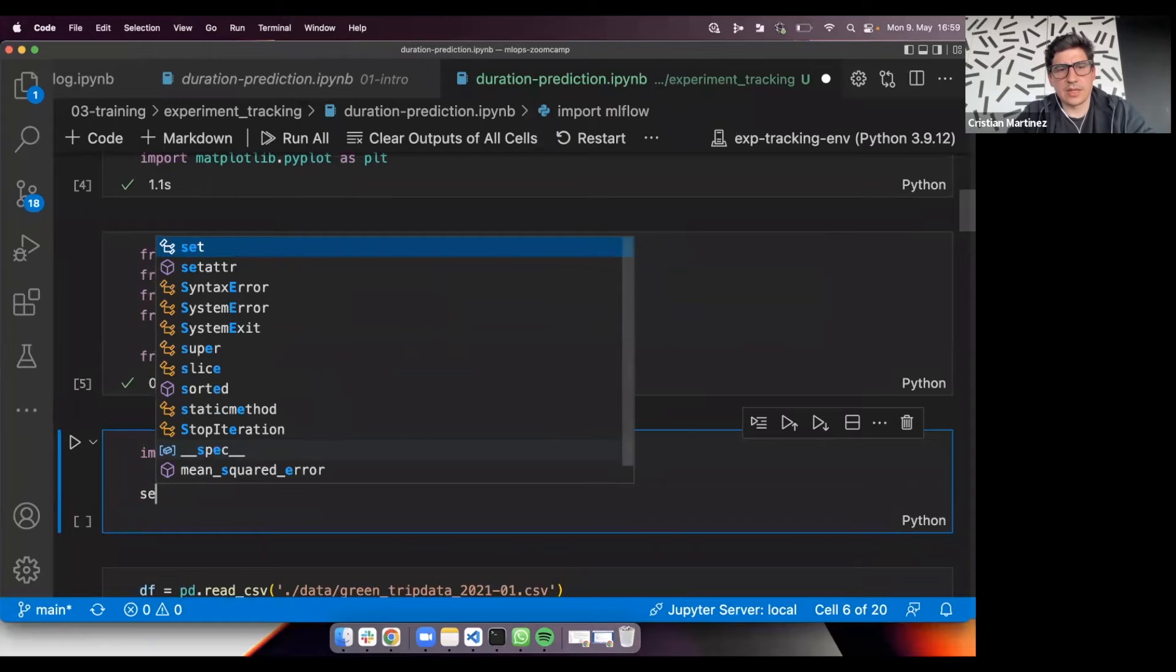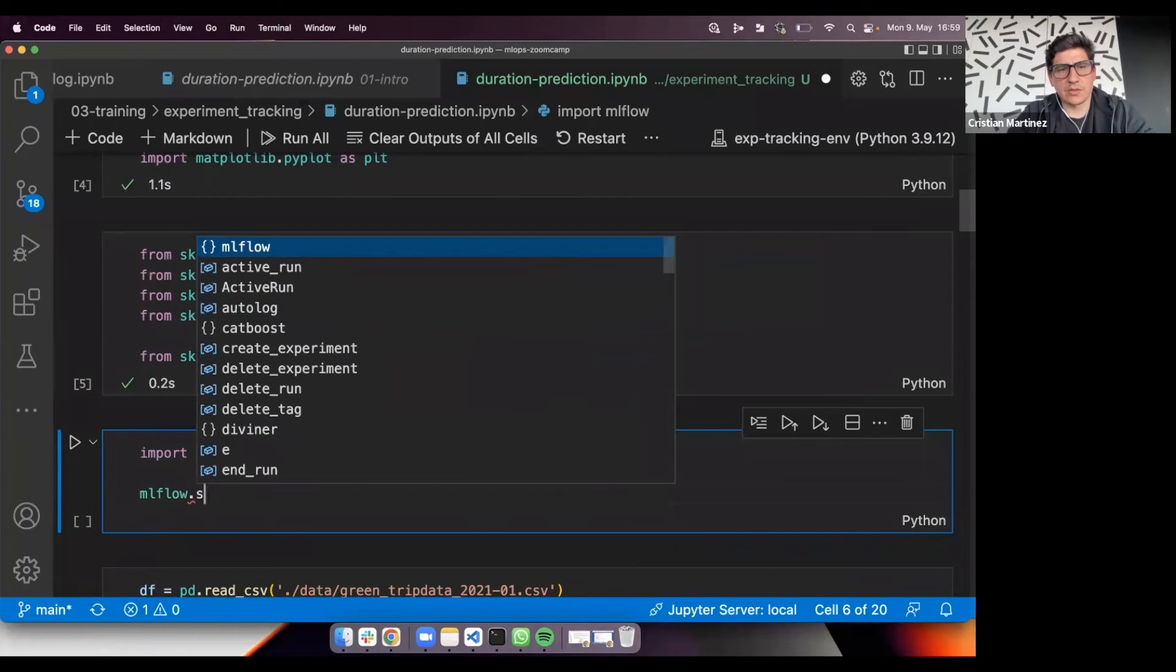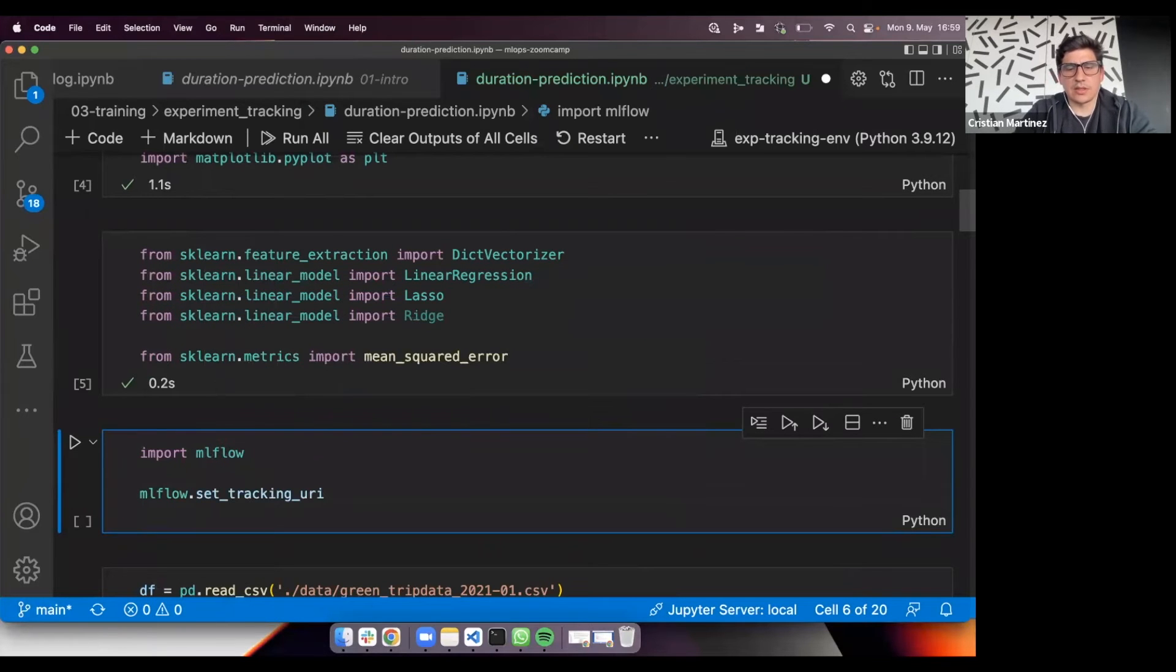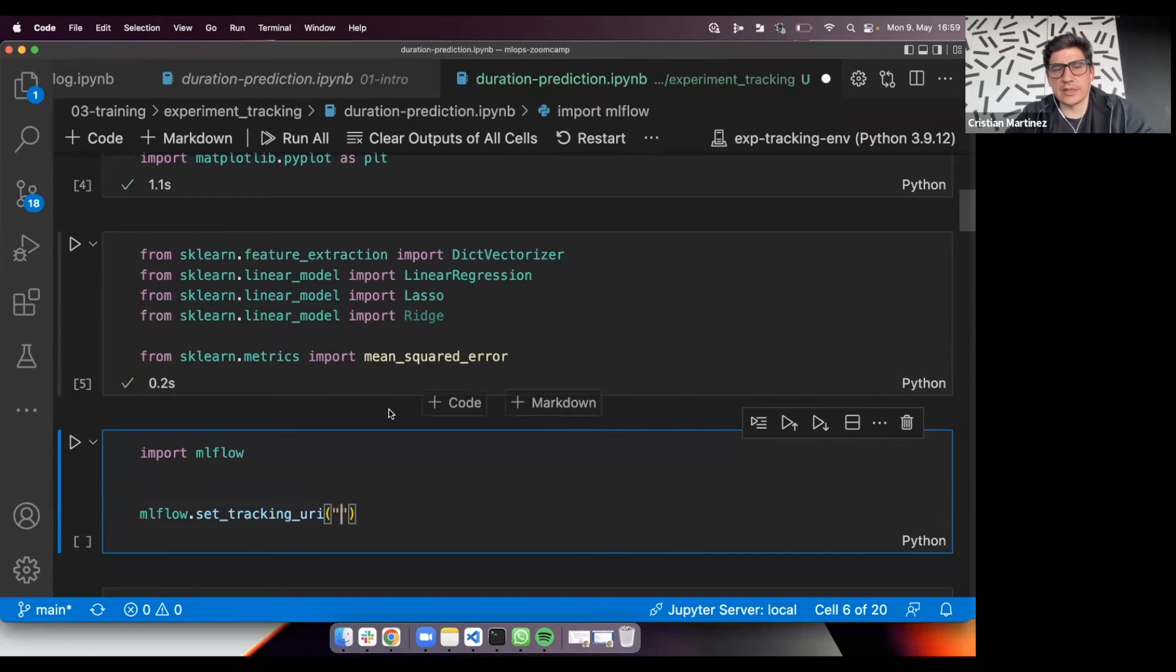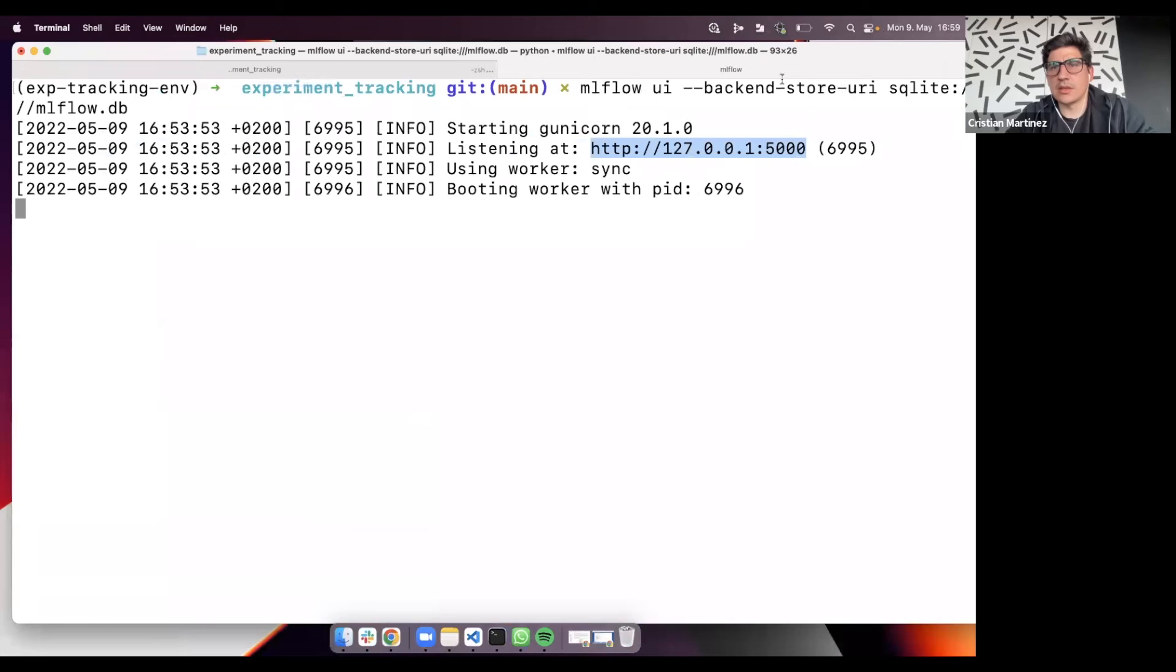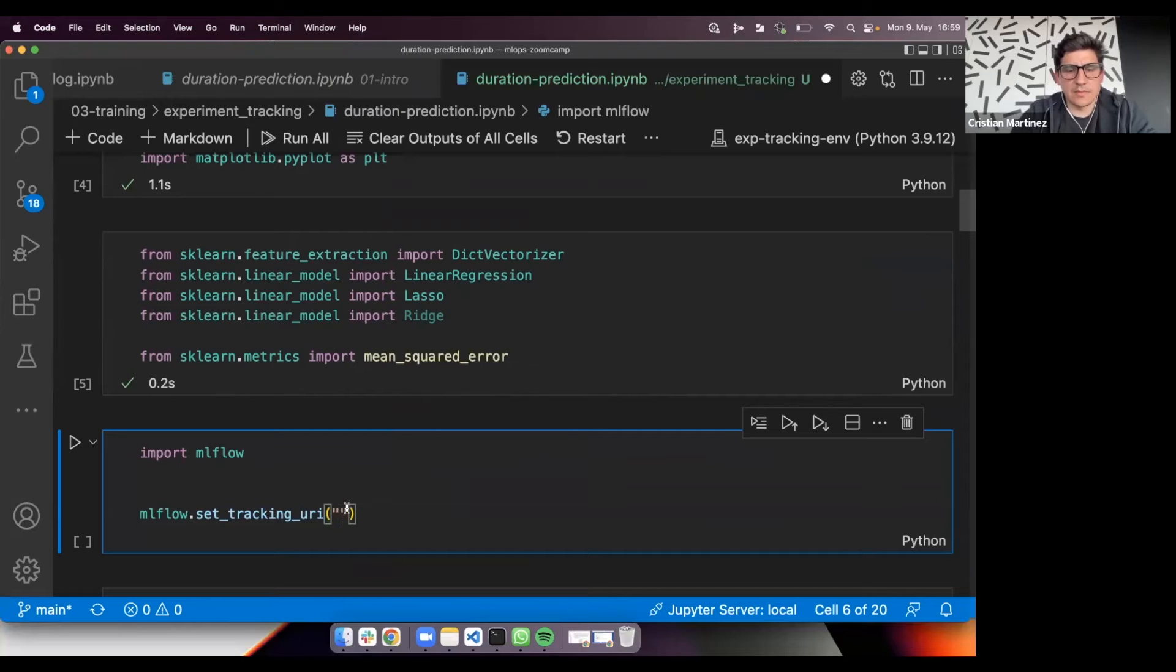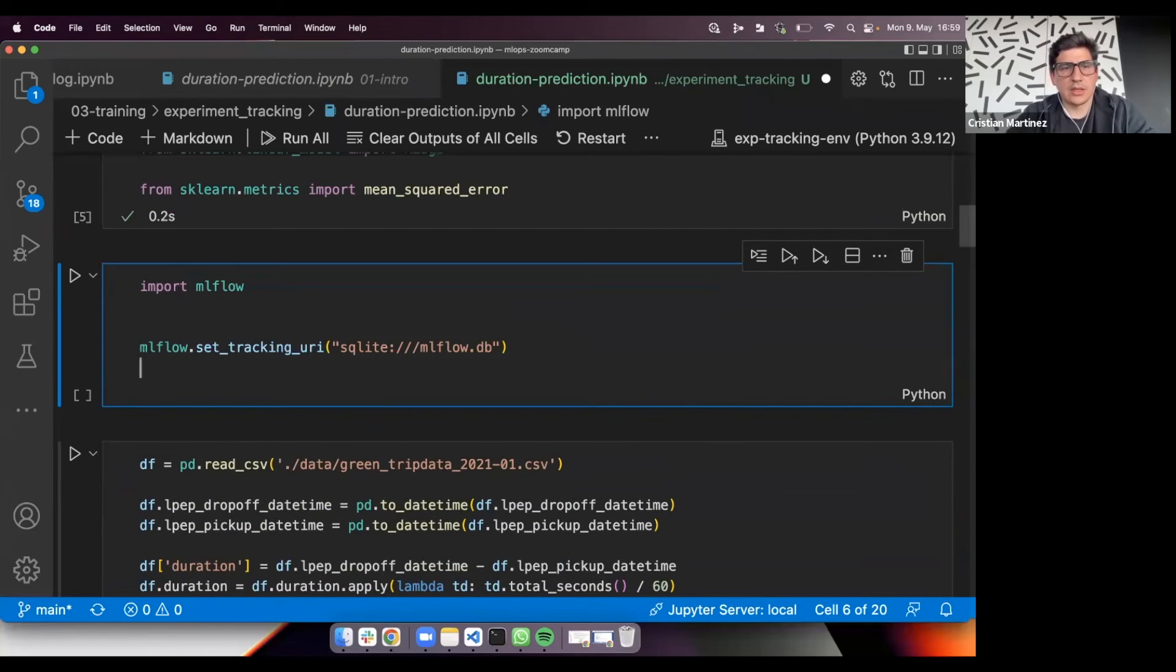In order to include mlflow, you just need to import the library. Next, you need to set the tracking URI. Set tracking URI. This is basically needed because we are running mlflow with SQLite backend. Here is the name for this part.